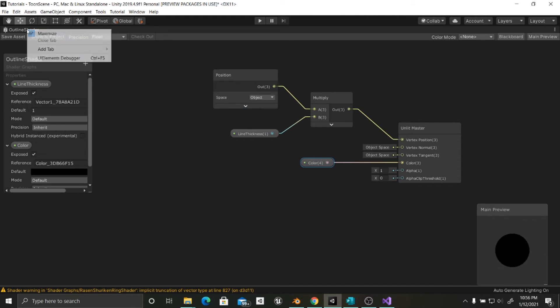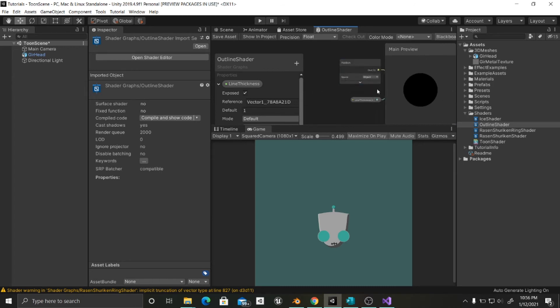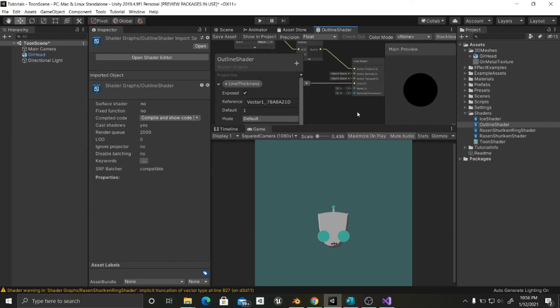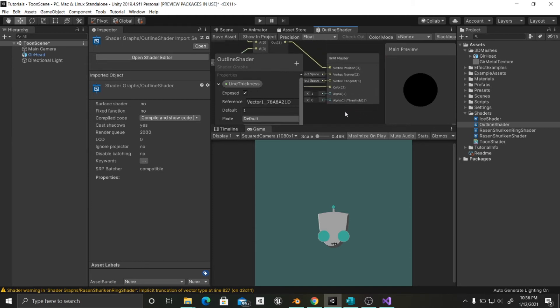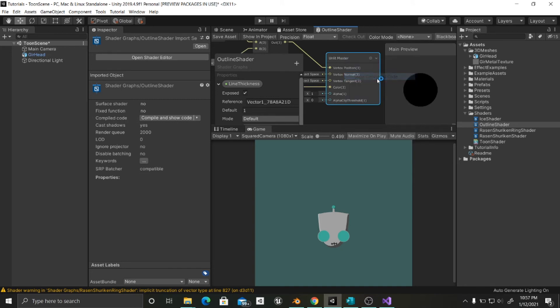Now, unfortunately there's a property that we cannot set up here, which is the culling mask. The culling mask is what is going to let us render this object from the normals inside, and not from the normals outside. So in order to access that property, what we're going to do is right click on the Unlit Master and go to Show Generated Code.